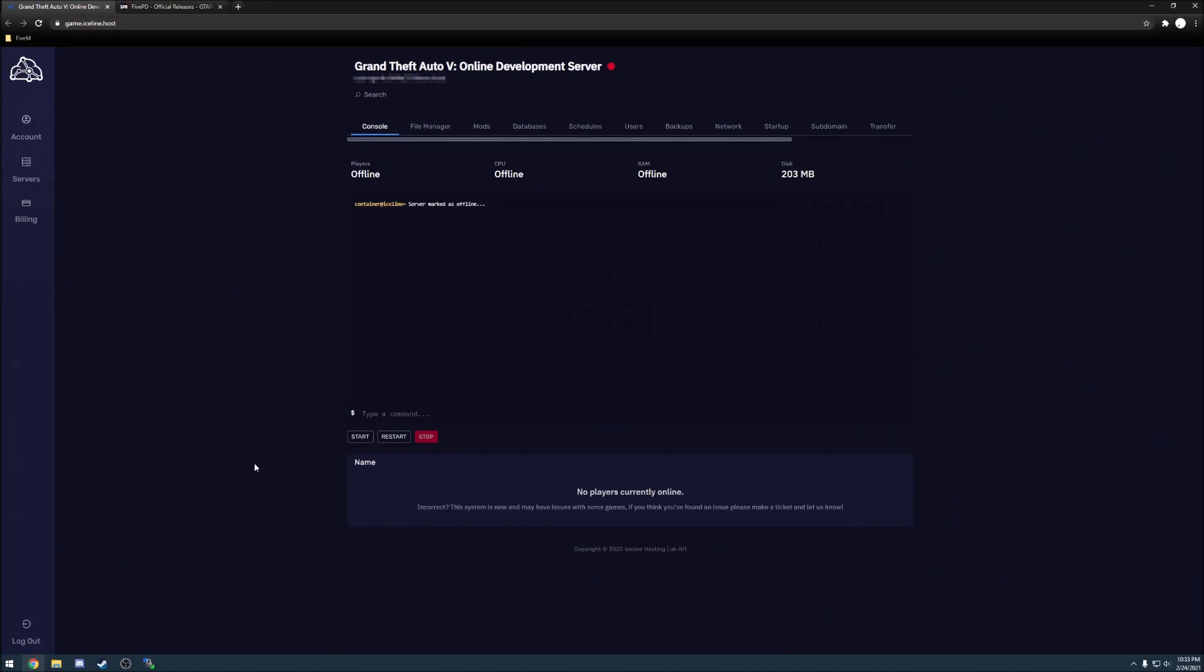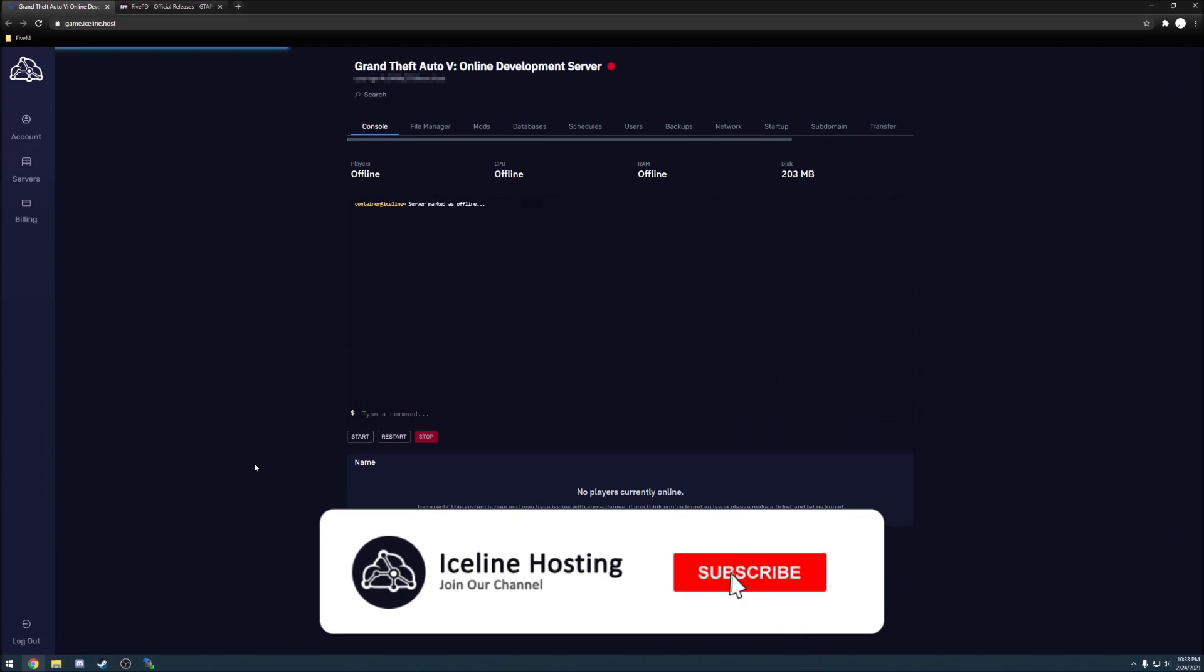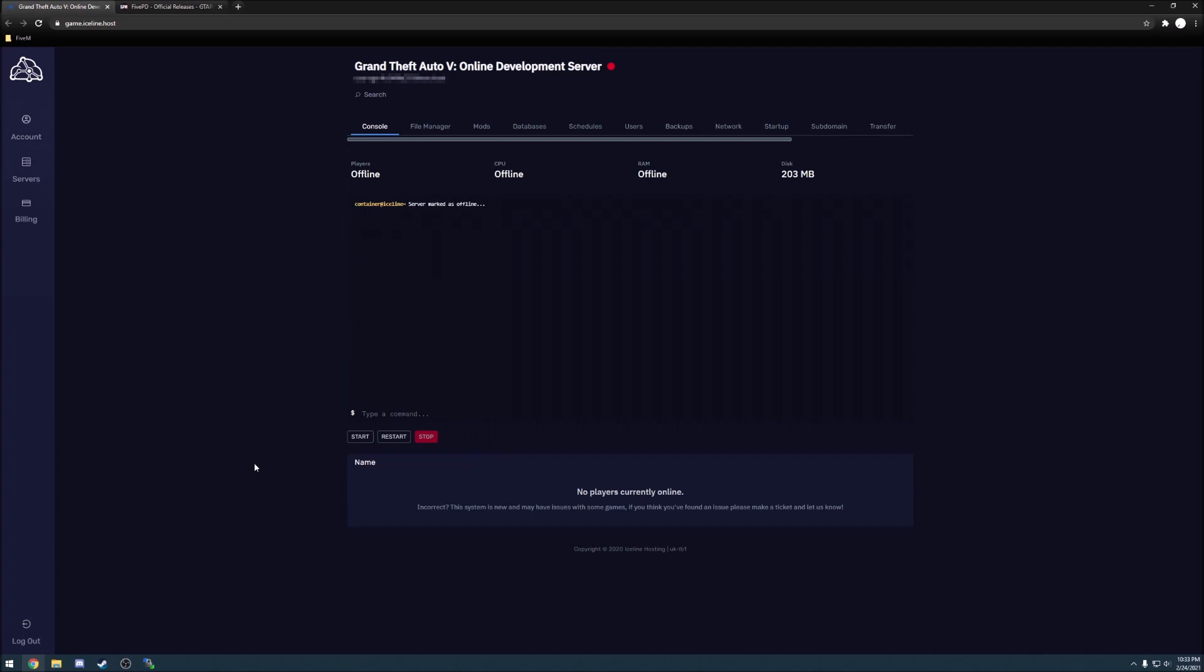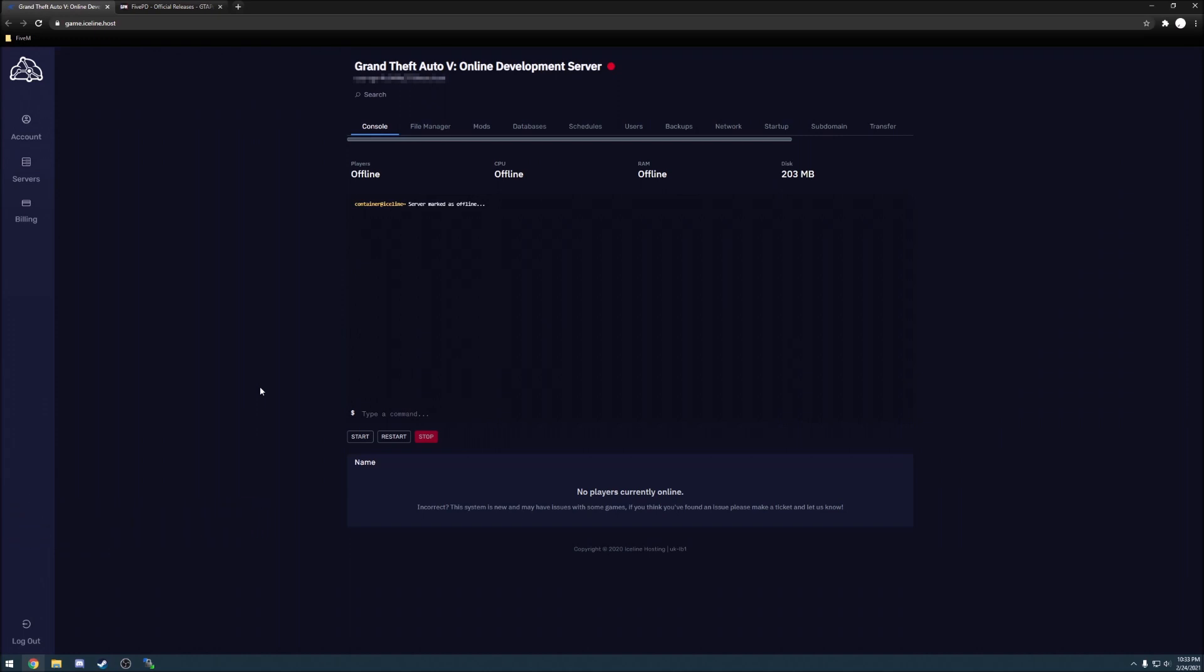Hey guys, welcome back to another Iceline tutorial. This time we're focusing on installing 5PD specifically within an Iceline game panel environment. I'm going to walk you through creating the database, configuring the JSON files that need to be done. It's a pretty painless process, so if at any point in time you need to go and read the written script that I've provided with this video, please do that. Otherwise, feel free to pause, slow down, or do whatever you have to do to follow along.